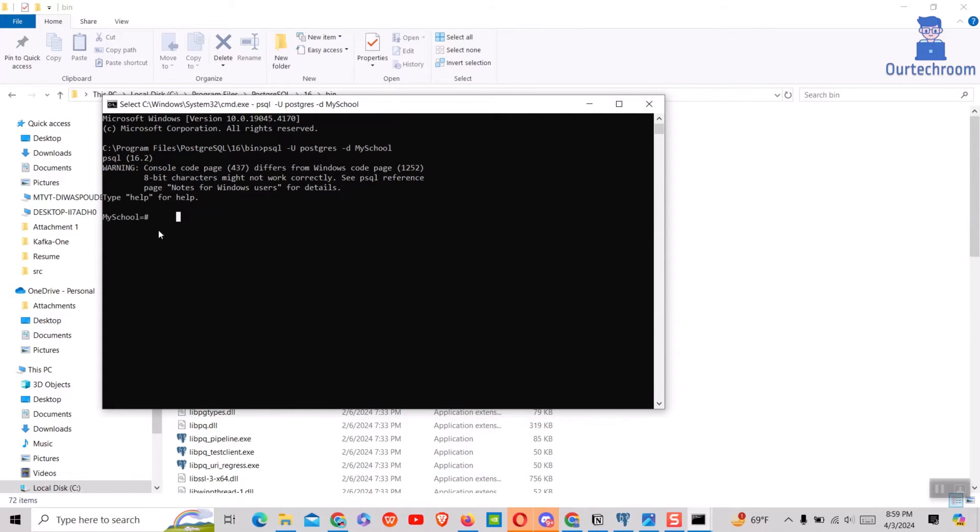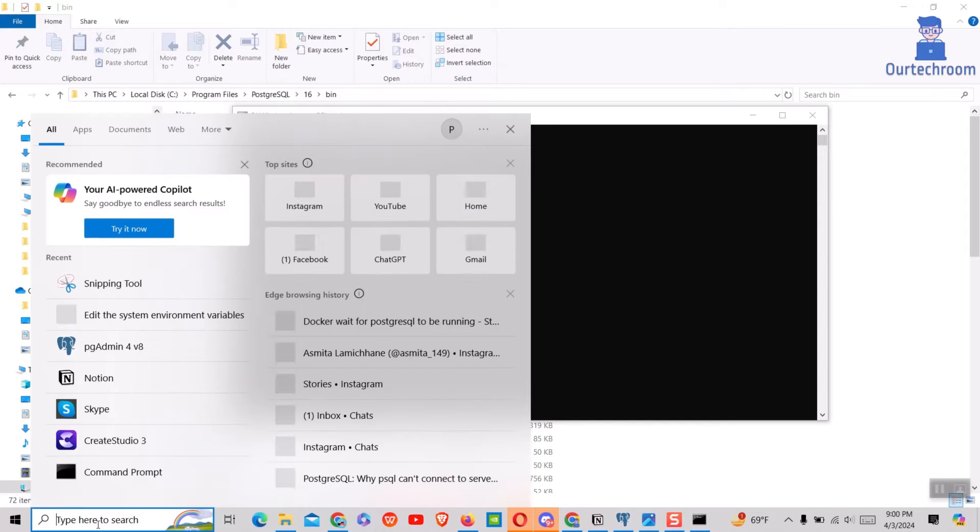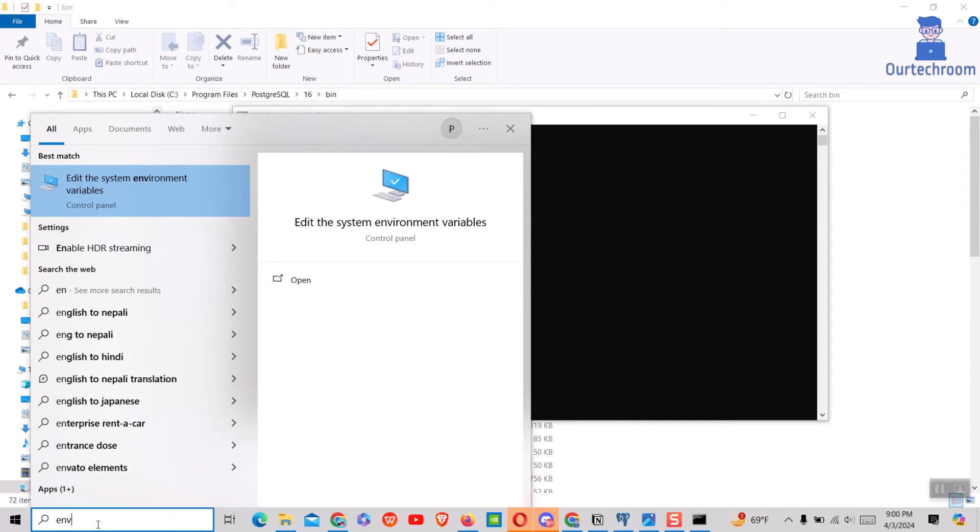To access from anywhere in your computer, go to search and type env and select edit system environment variable from the list.